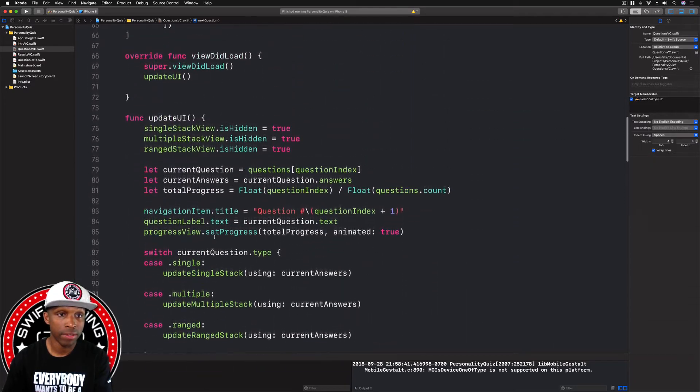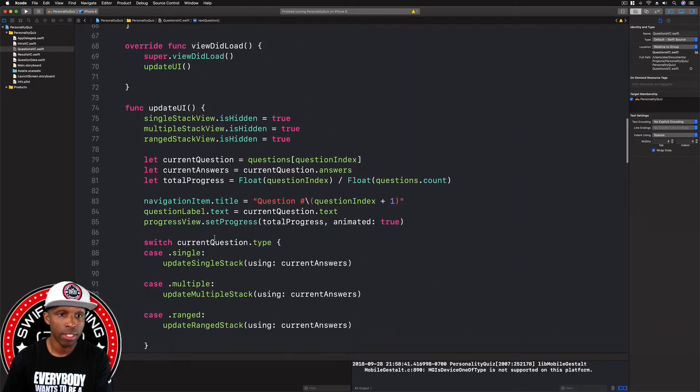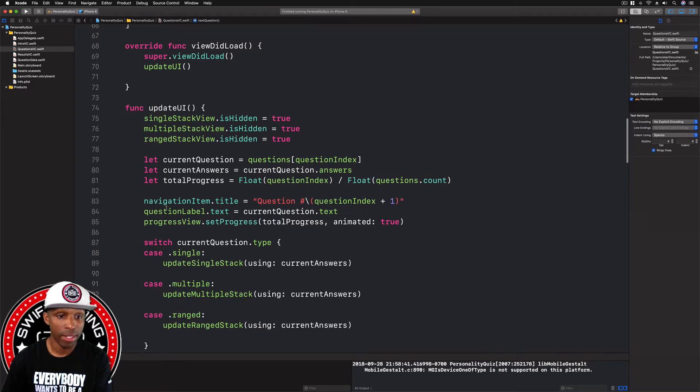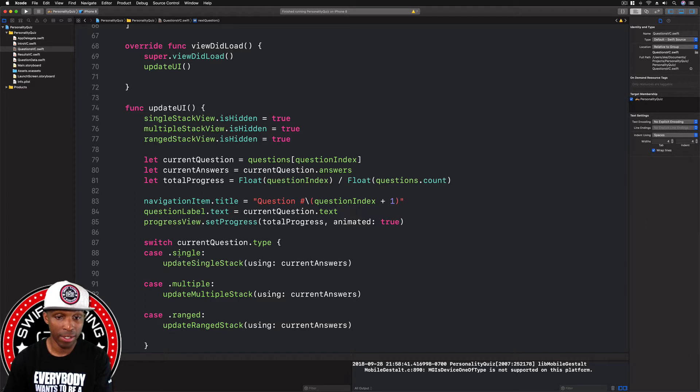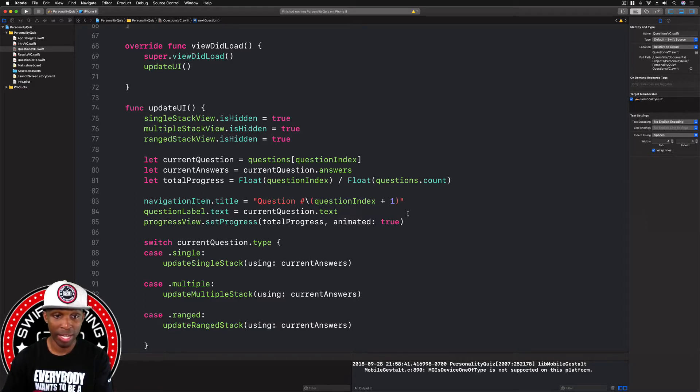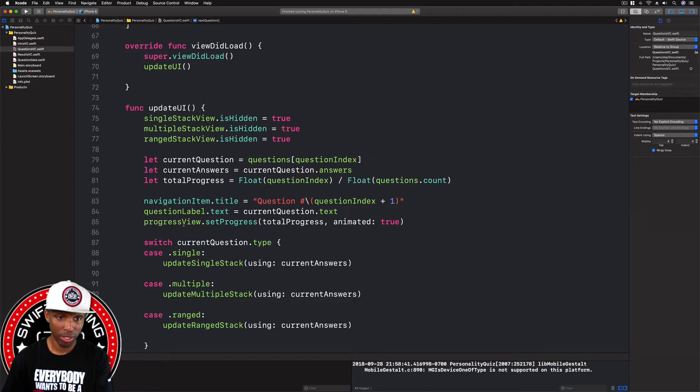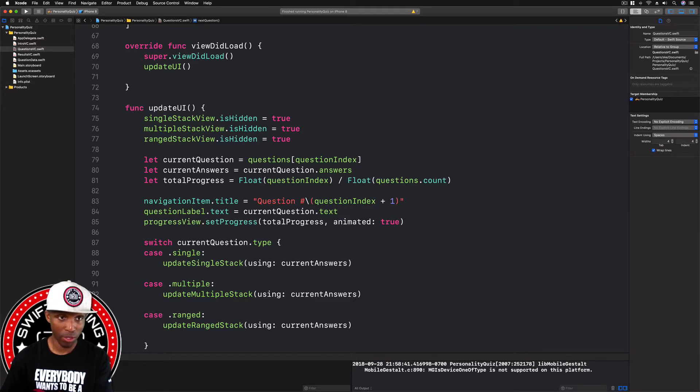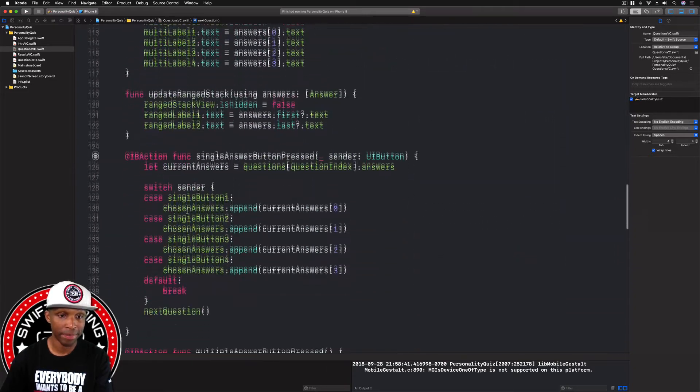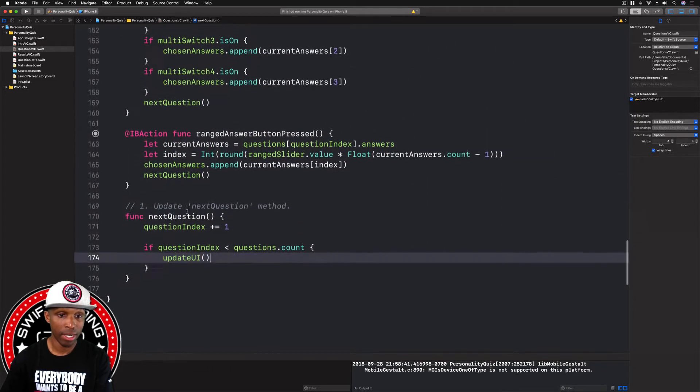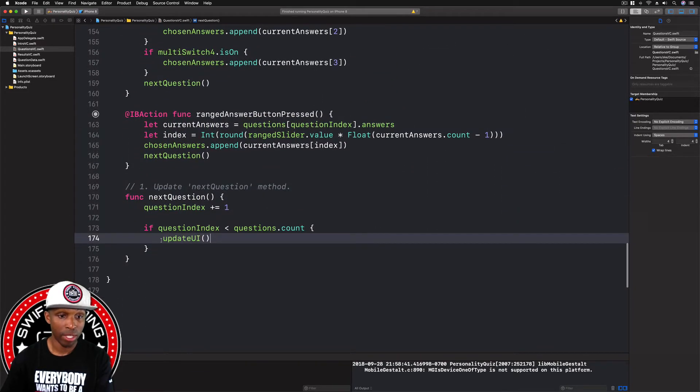Remember when we update the UI, it's up here. It's going to do all of this. If it's the single views or the single answers, then in the stack, this case will run. So it's going to update the single stack using the current answers and all that stuff. It's going to update the navigation title, the question label, the question text, the progress view. So we added all this code, so it's going to do all of this and update UI.